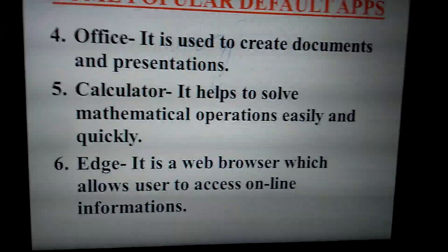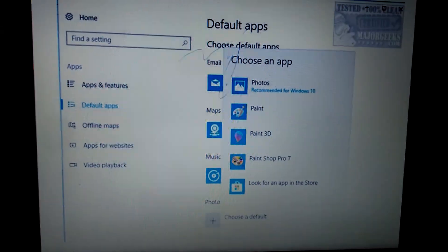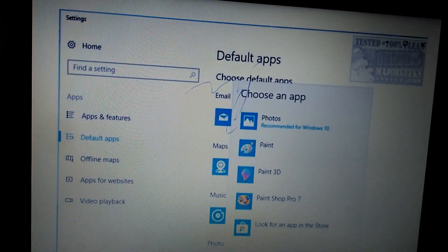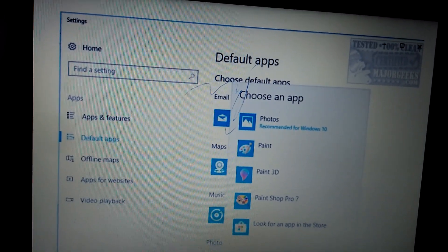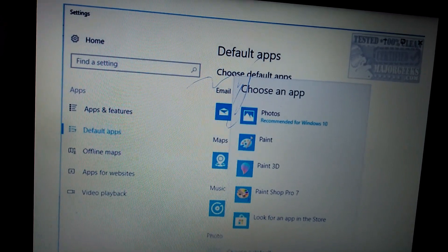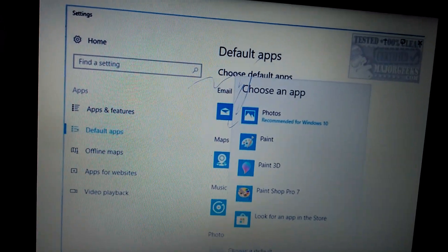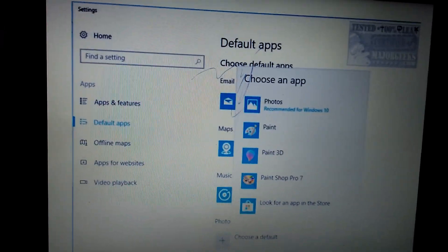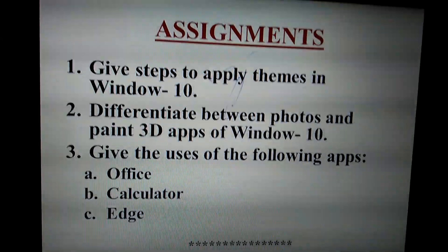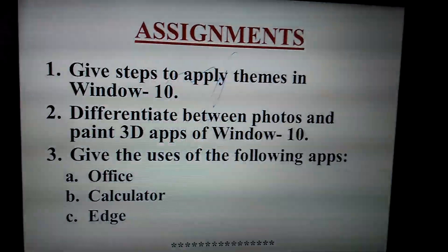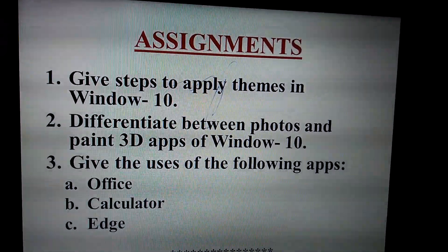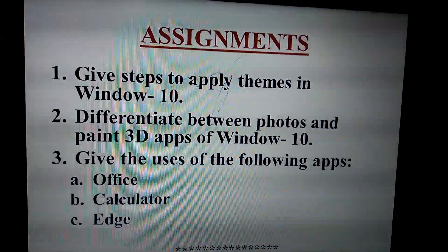After clicking on Edge you can use it as the web browser. Just you can see in Settings under Default Apps — Photos, Paint, Paint 3D are listed, and one option will be Edge. Just click on that. That's clear, children.